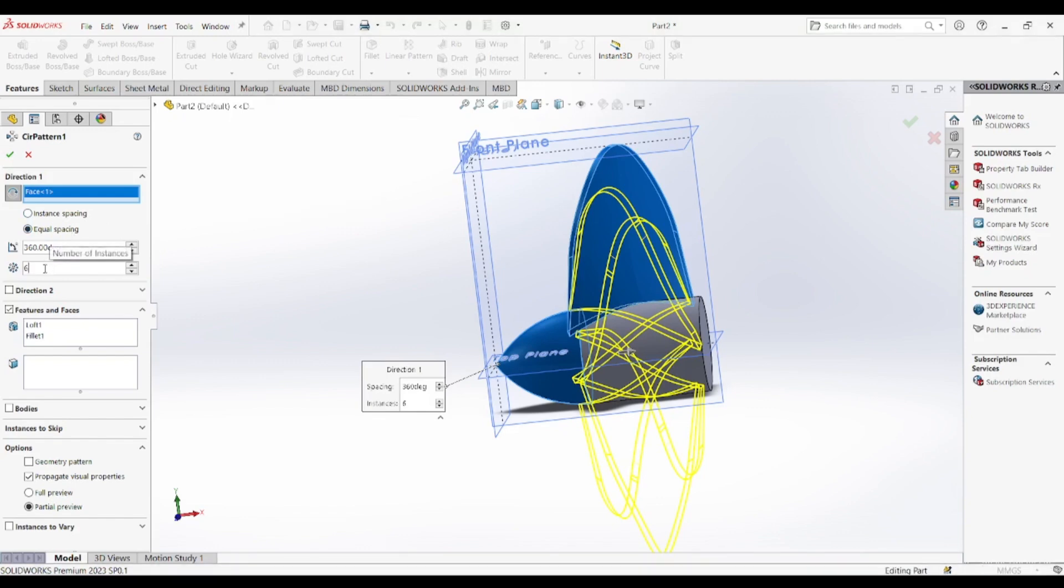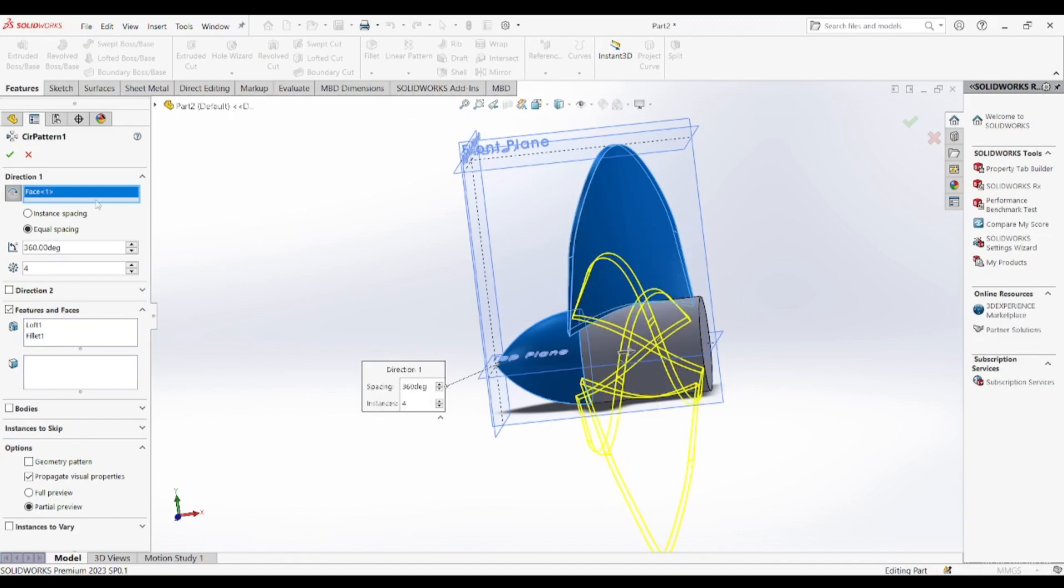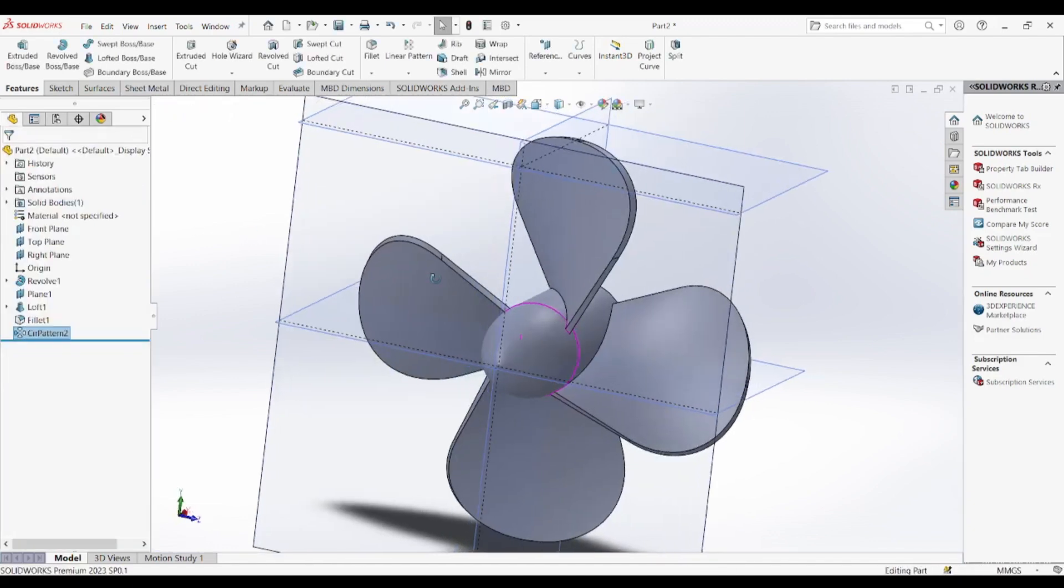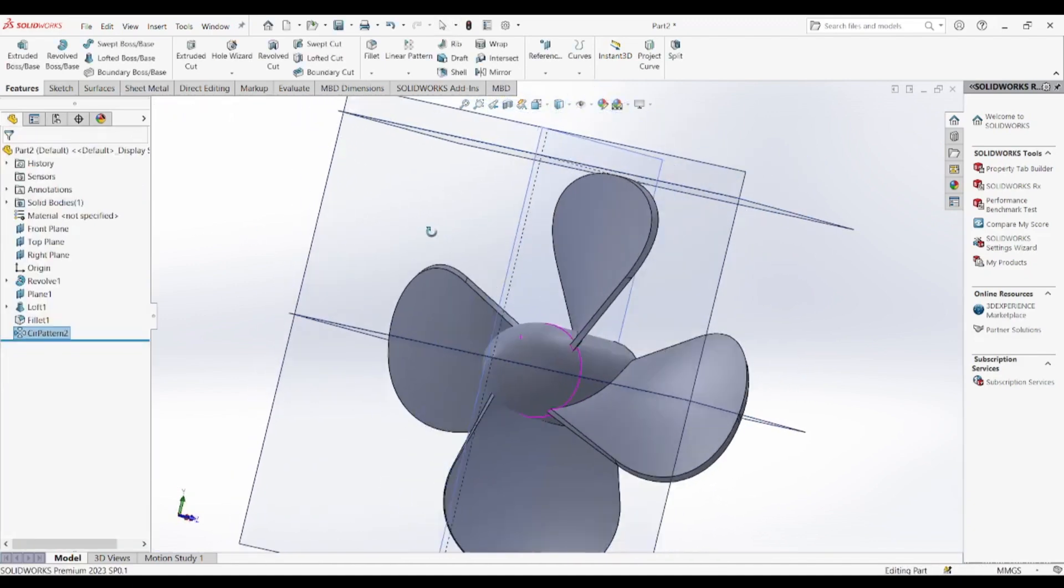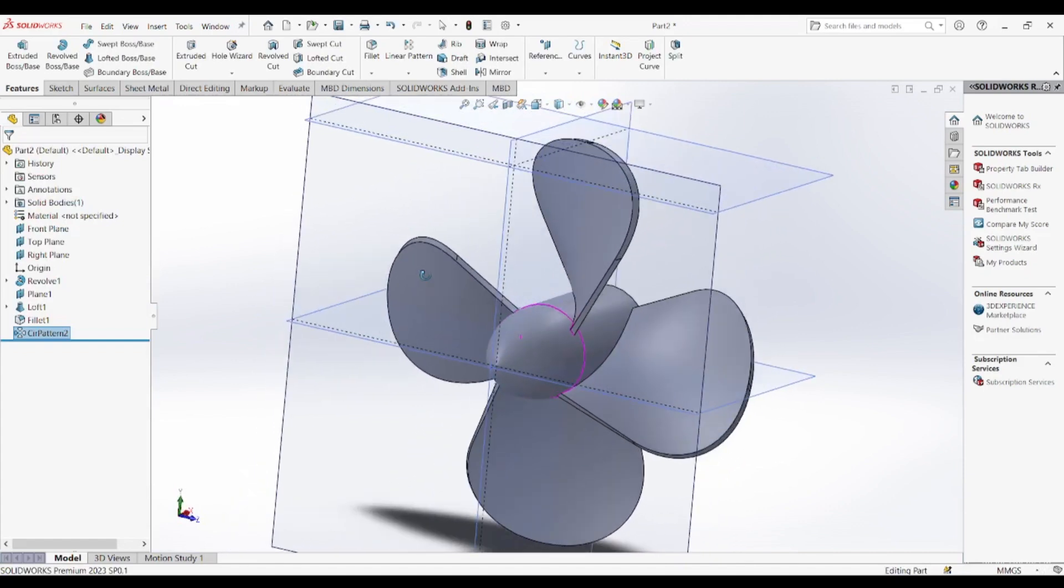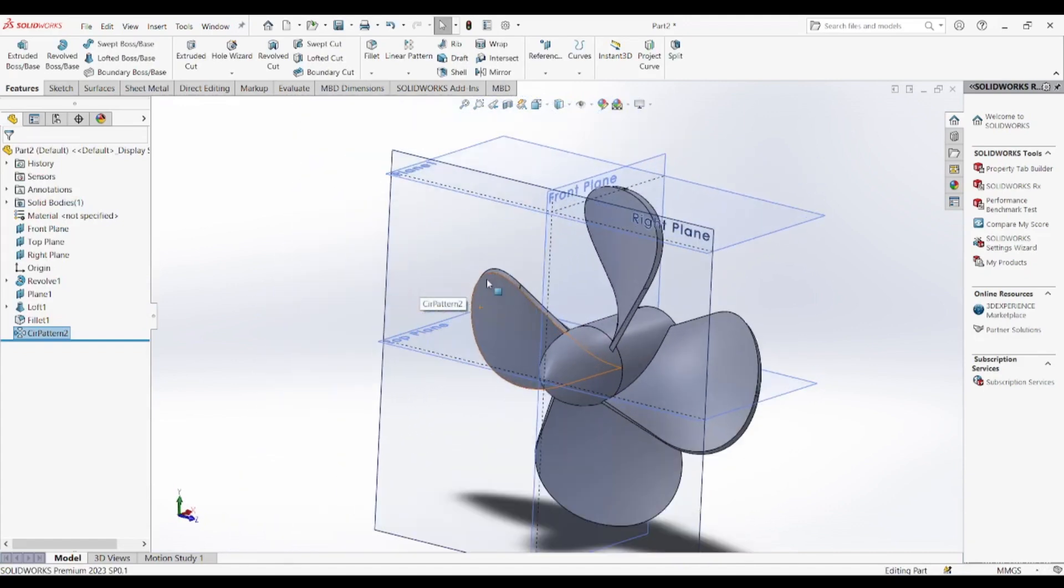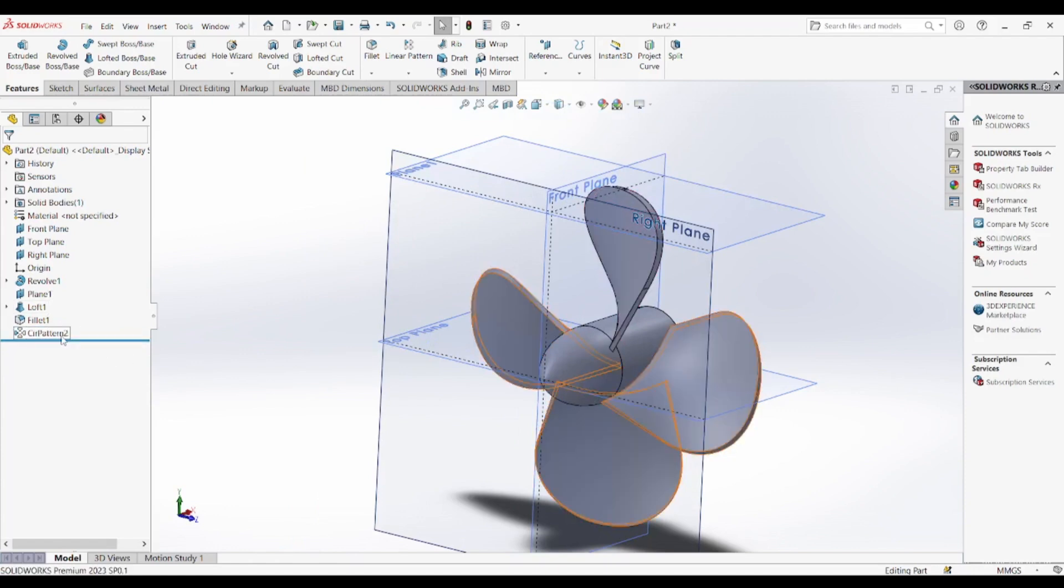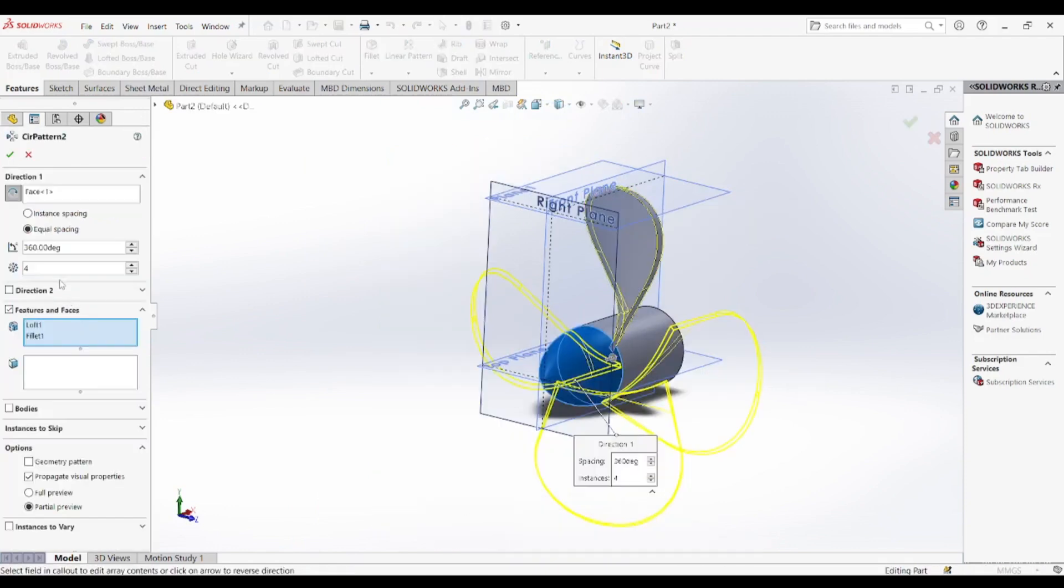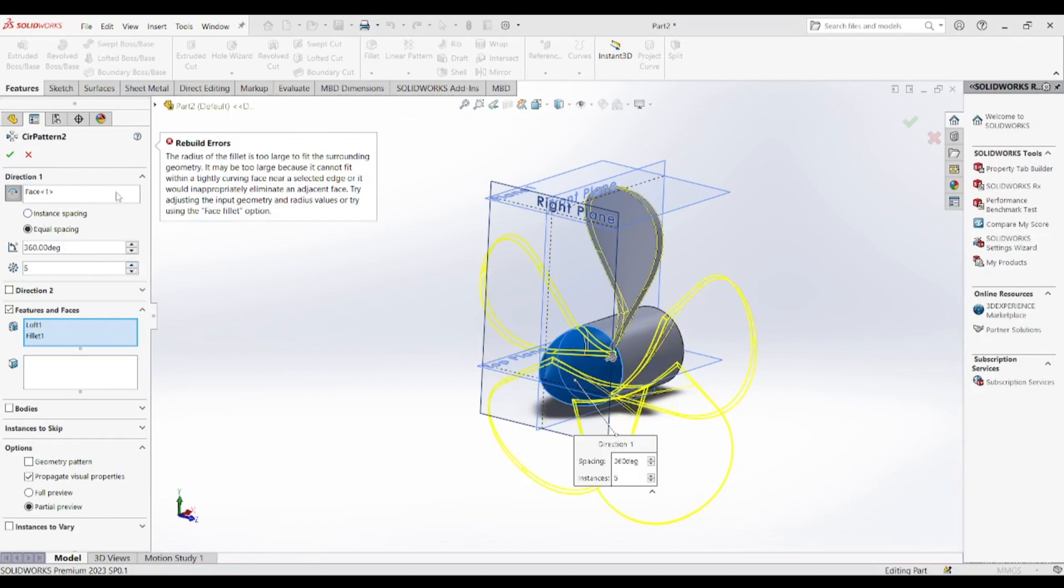Additionally, incorporating CFD simulations during the design process can help fine-tune the shape for better thrust-to-drag ratio, ensuring that the propeller performs optimally under various conditions. Engineers can also explore biomimetic designs inspired by nature, such as mimicking the movement of fish fins or bird wings to develop more efficient and quieter propellers.